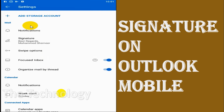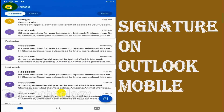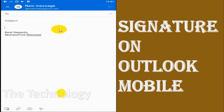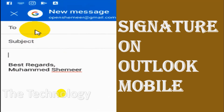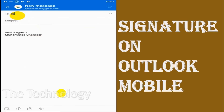Remember, in Outlook mobile, pictures are not allowed in the signature, so you cannot attach pictures to your Outlook mobile signature the same way you can in Outlook on your computer.